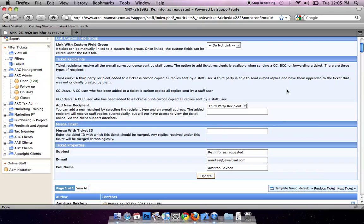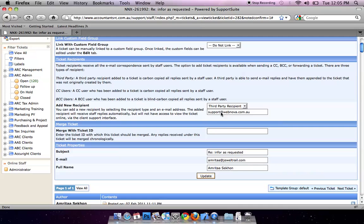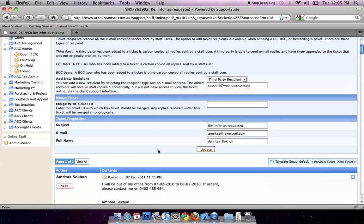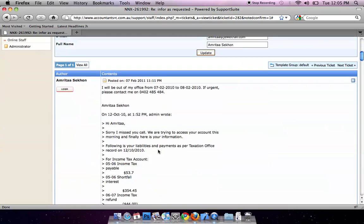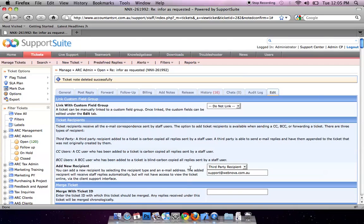You can also add a recipient to this conversation by selecting third-party recipient and typing the email. For example, support@webnova.com.au. Then click on Update. After that, every email will be received by support@webnova.com.au.